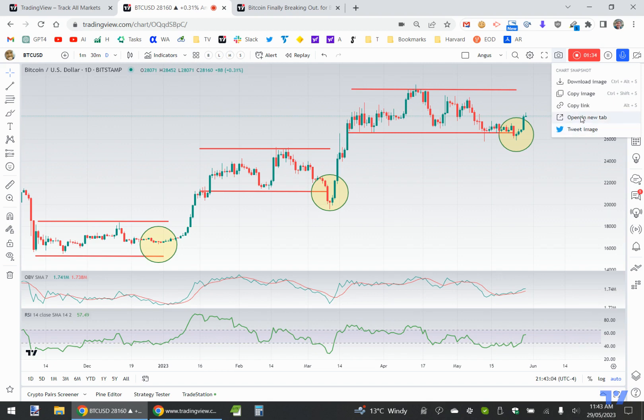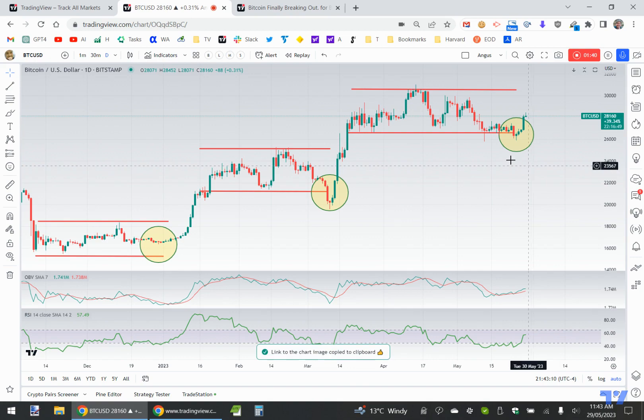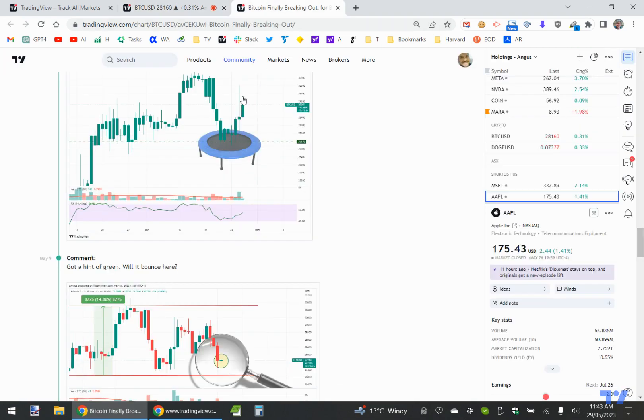Open a new tab will basically show you what other people will see when they click on the link. So I'm just going to go copy link — copy — and then what I'm going to do is go and find my trade ideas.